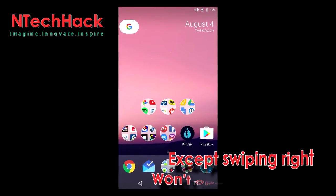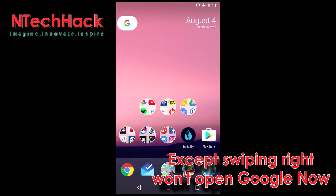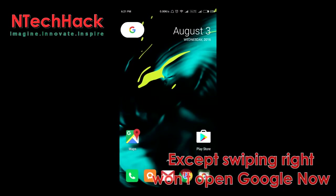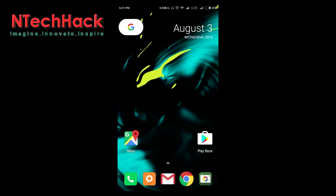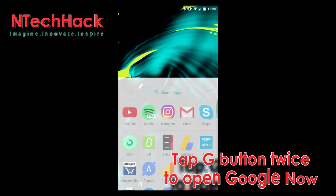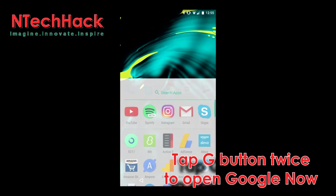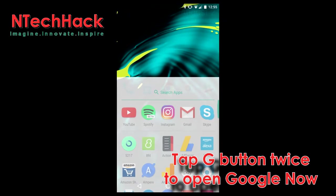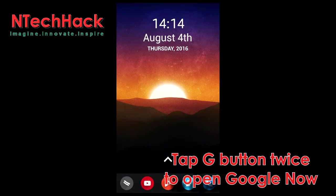Except swiping right for Google Now won't work. But you can still access Google Now by tapping the G button once to open search, and then the G again to launch Google Now.